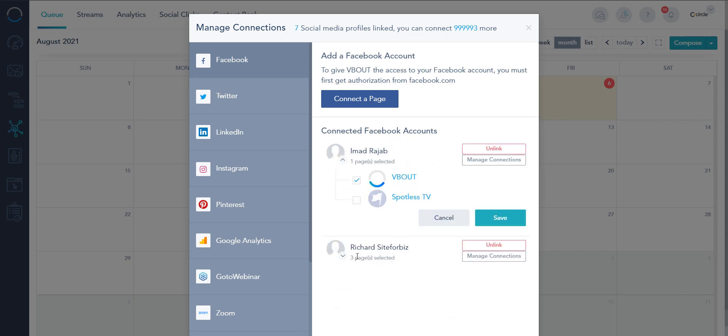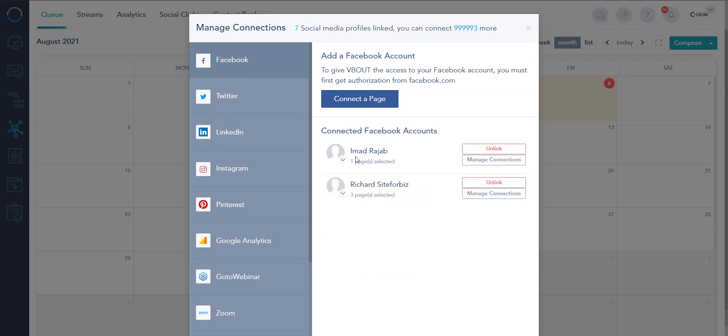Now I can see I have three pages I'm managing under my profile and one under my partner's profile. We cannot manage personal accounts on Facebook. It's just the business account.